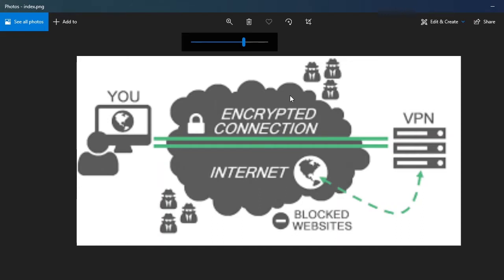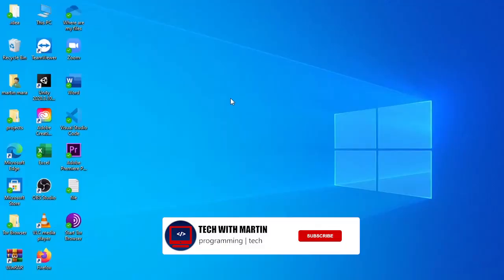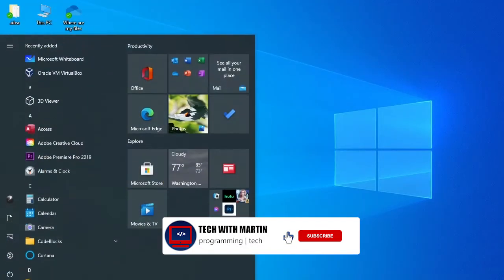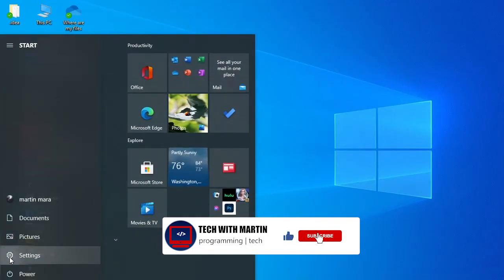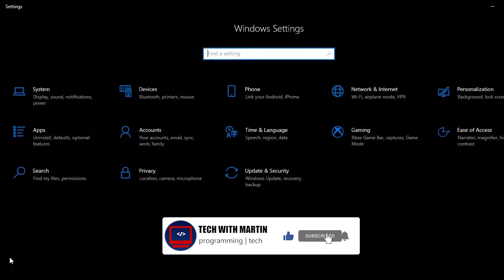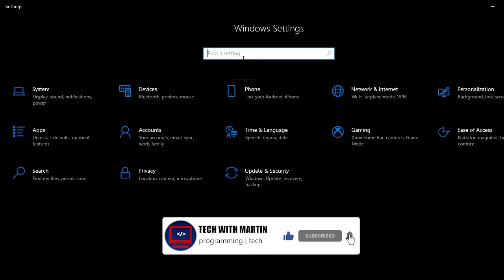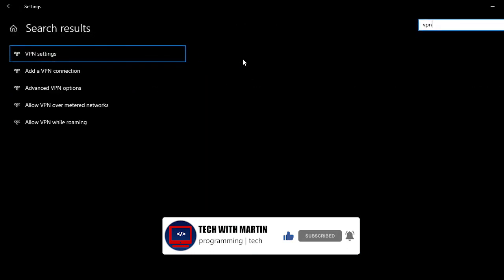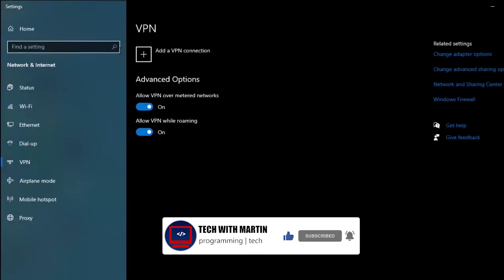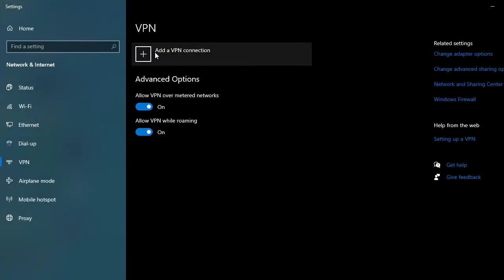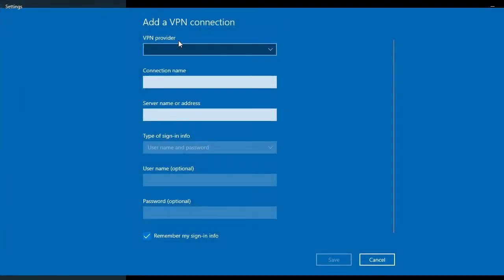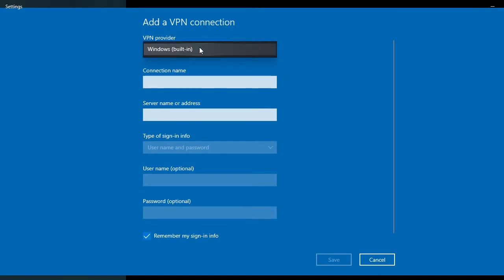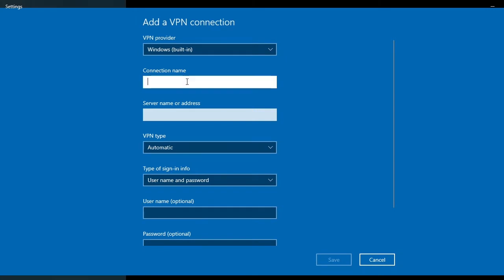The first thing you need to do is go to your settings and then search for VPN. Then click on add the VPN connection, and here you can add your VPN. The VPN provider will be Windows built-in. The connection name you can choose everything you want, I'll choose YouTube.